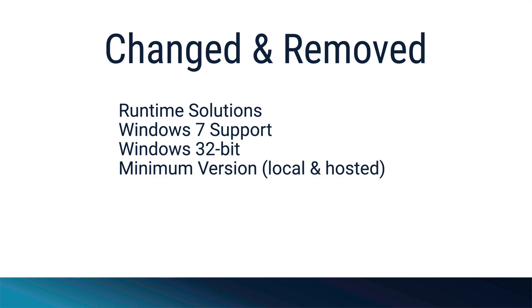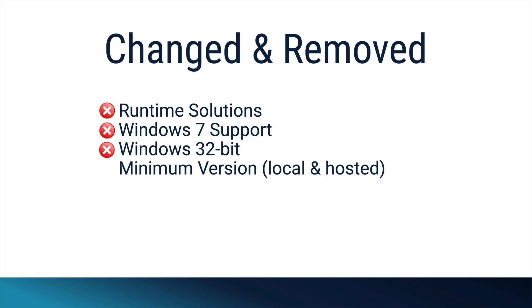Some notable things that have either changed or been removed. Support for creating runtime solutions has been removed. On Windows, FileMaker Pro no longer supports Windows 7. Also on Windows, FileMaker Pro is now available only in the 64-bit version. If you used the 32-bit version with plugins, you'll need to install the 64-bit plugins. Here at Productive Computing, we have accommodations for that. We have all our plugins available for 64-bit. And for sending email via an email application, you need to install a 64-bit email application for use with 64-bit FileMaker Pro, such as the case of Microsoft Outlook, for example. Changing the minimum version allowed to open this file option can now be done whether the file is local or hosted.